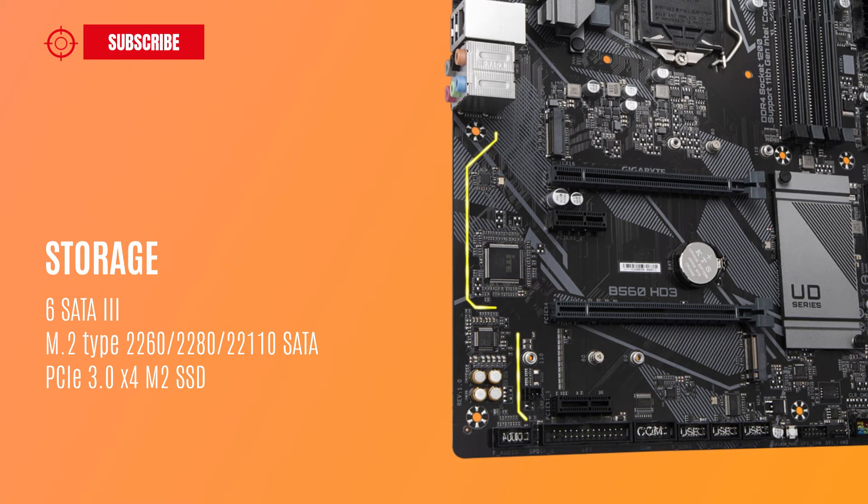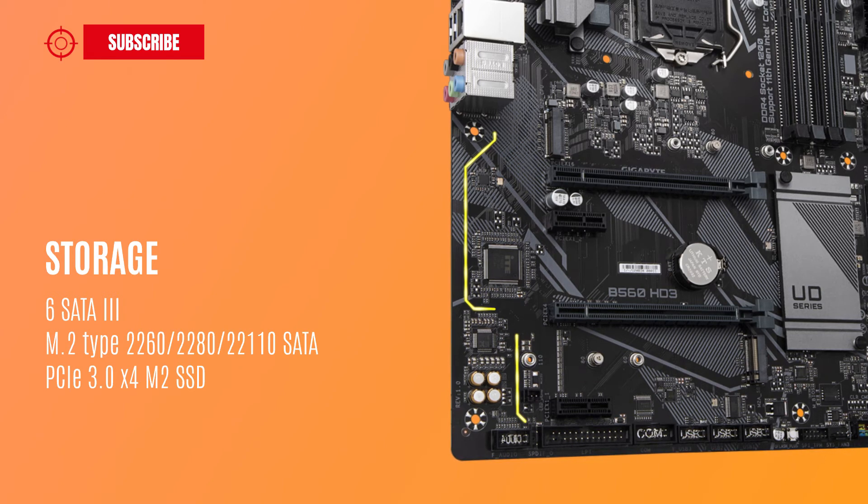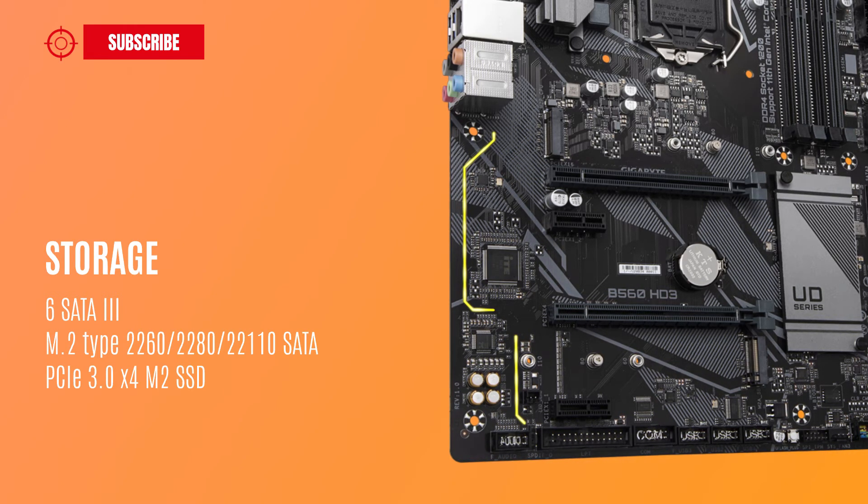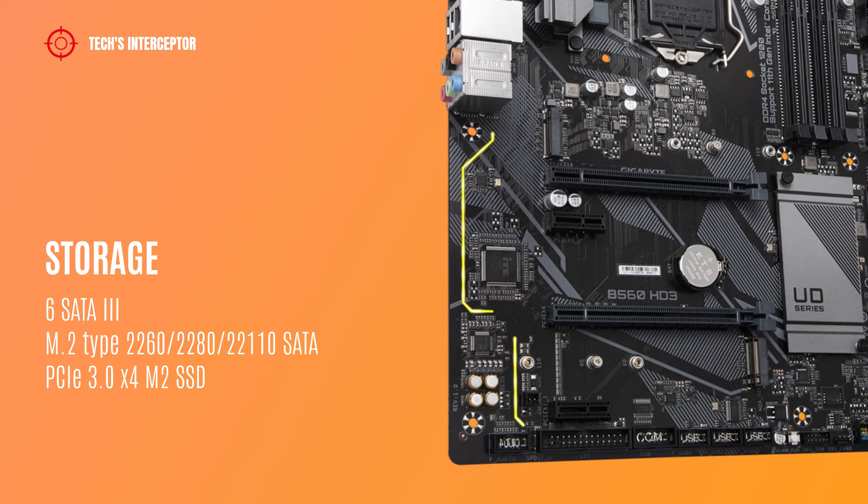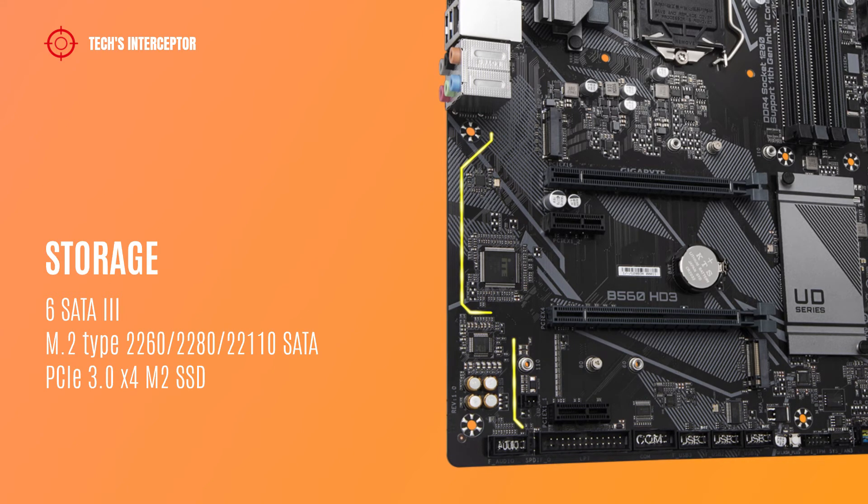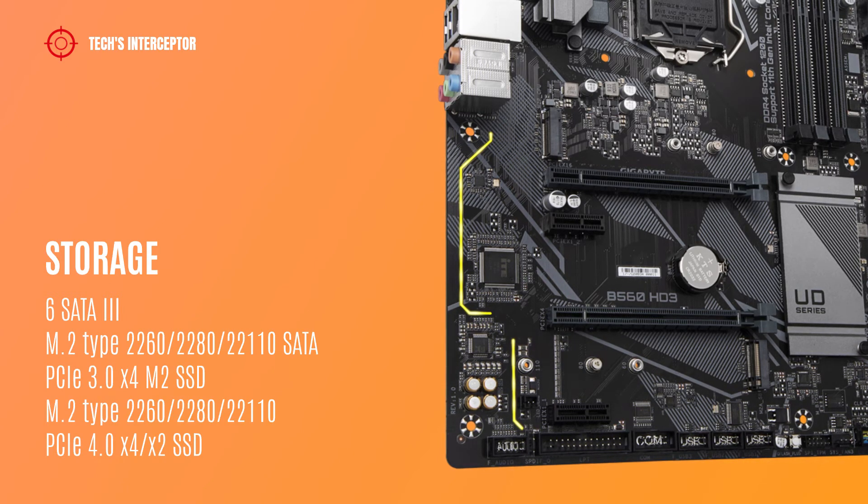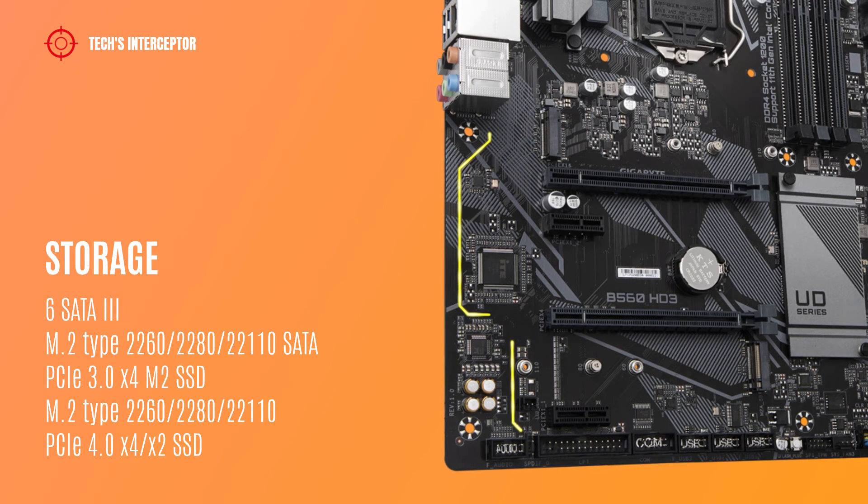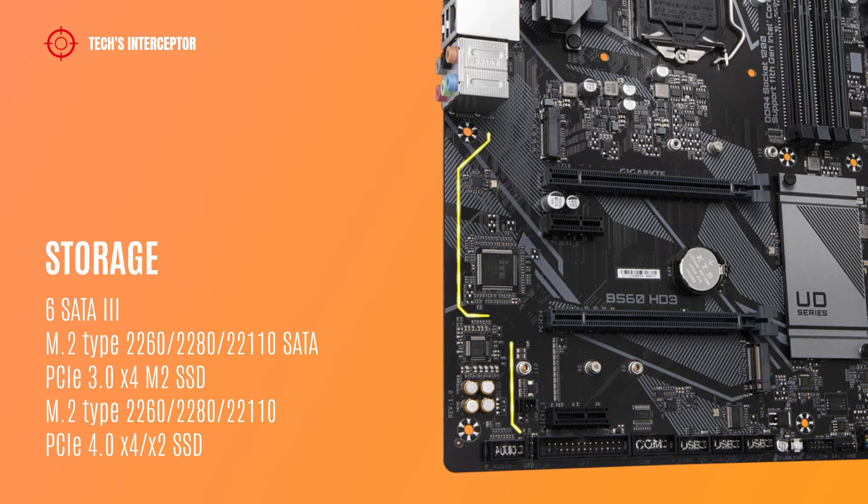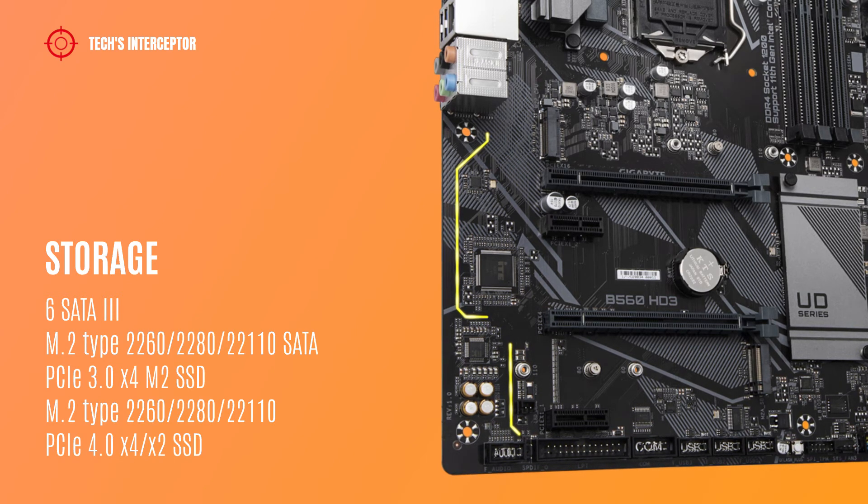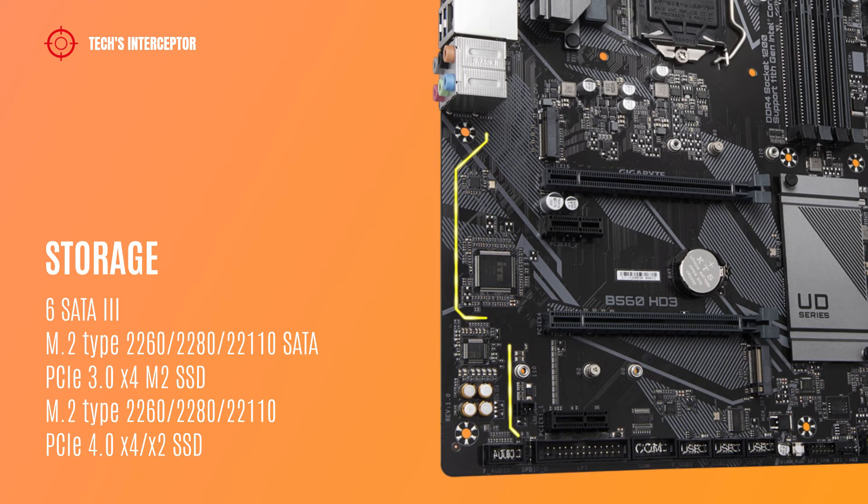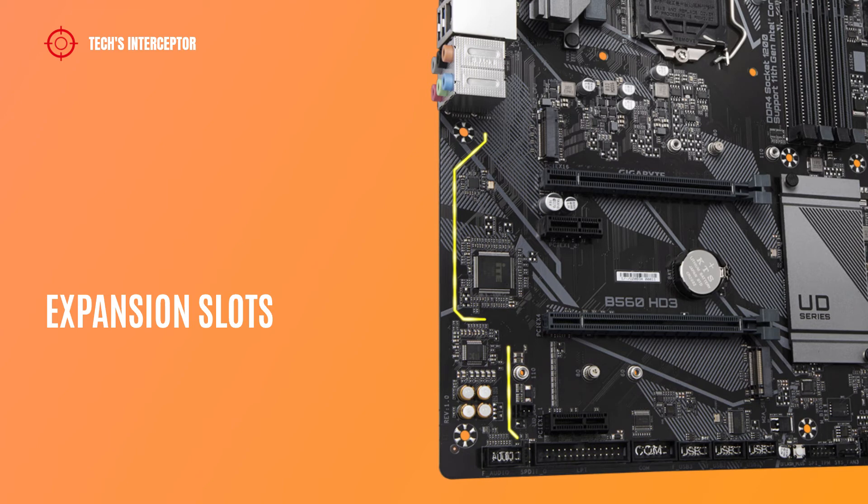Storage options include 6 SATA ports and an M.2 connector that supports type 2260, 2280 and 22110 SATA and PCIe 3.0x4 M.2 SSD. There is also another M.2 connector supporting type 2260, 2280, 22110 PCIe 4.0x4 2x2 or 4x2 SSD.